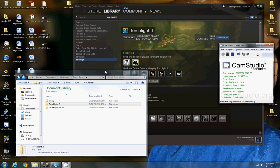Alright, so I'm going to show you how to enable your console in Torchlight 2. I'm using Windows 7, and I have the Steam version of Torchlight 2.